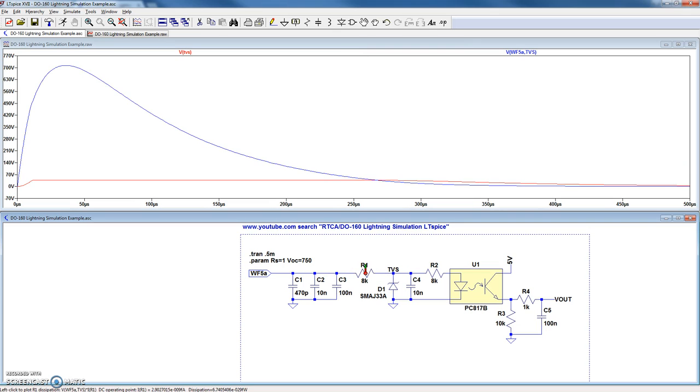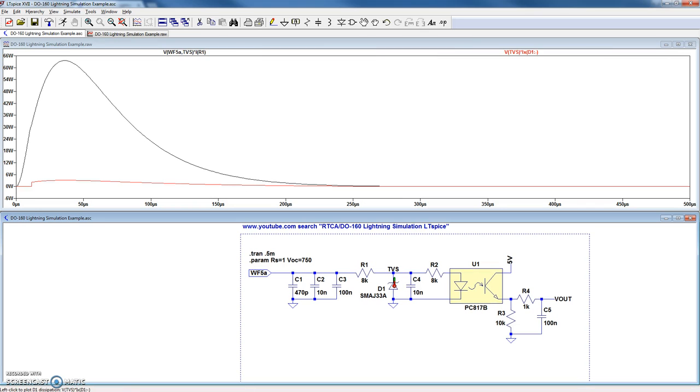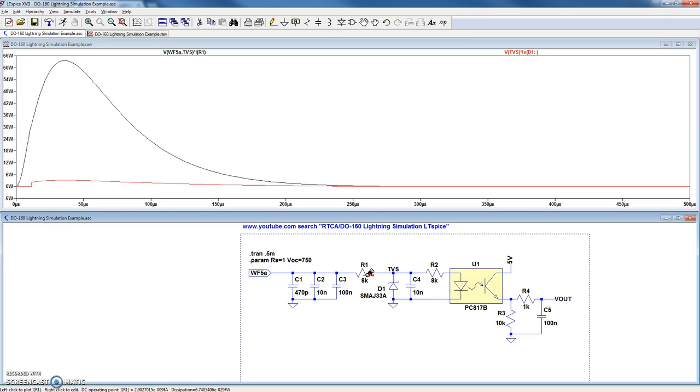Another thing to do is to look at the power dissipation by holding ALT and then clicking on the resistor and also clicking on the TVS. In this case, we can see with this high series impedance, most of the power is dropped across the resistor.